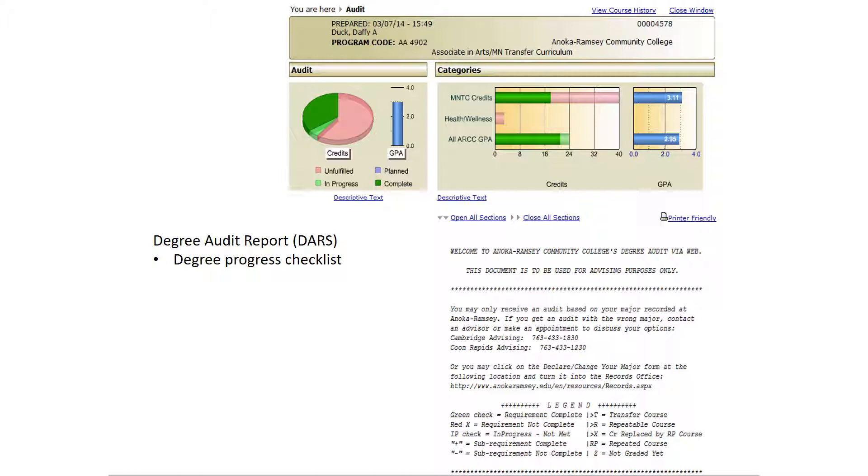At the top of your degree audit, you will see several charts displaying your progress as well as your GPA. The charts show how much of your degree has been completed in dark green, how much is currently in progress in light green, and how much still needs to be completed in red.